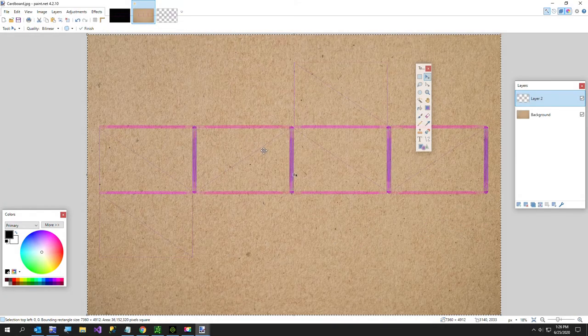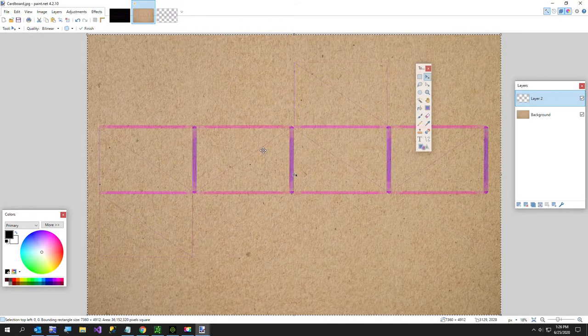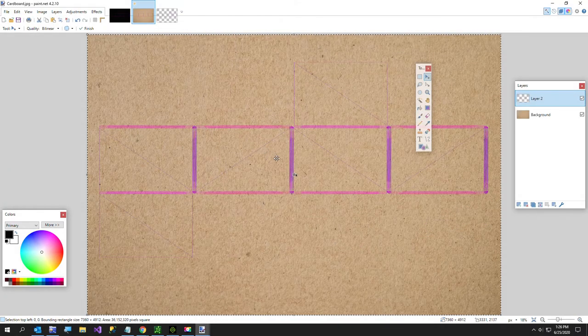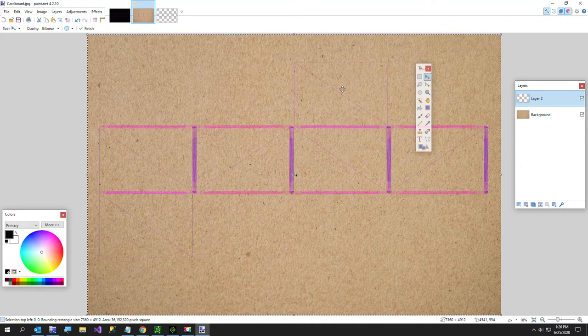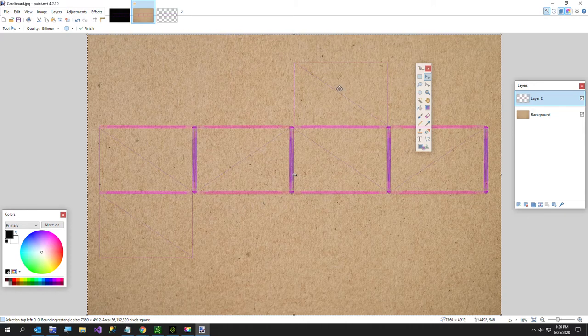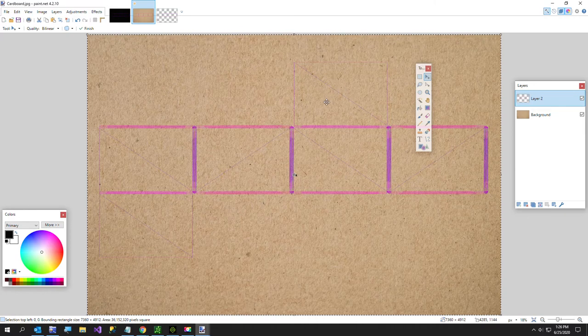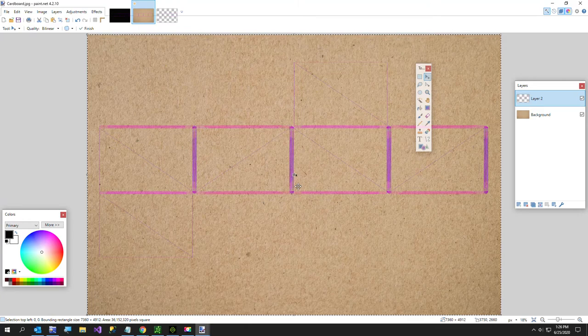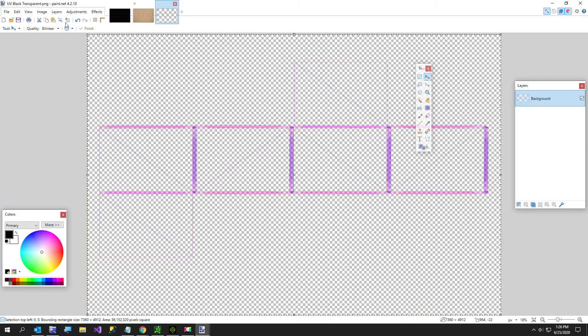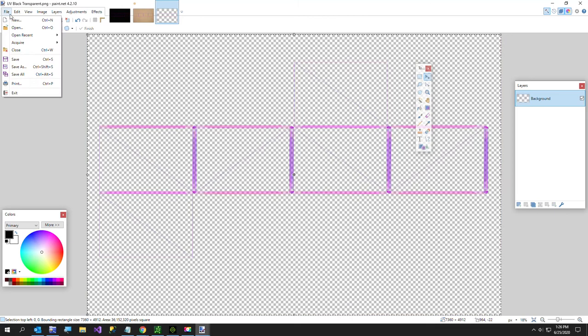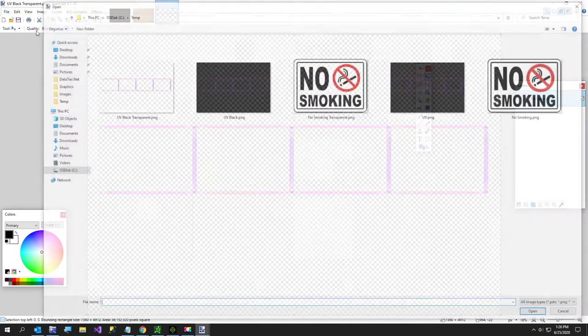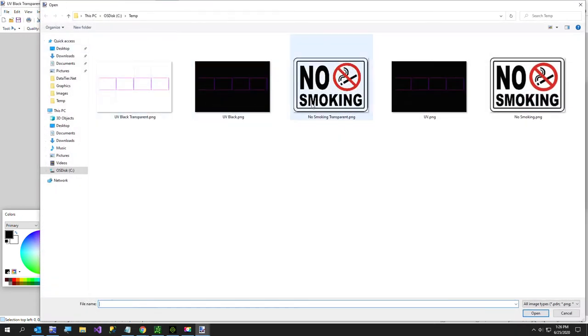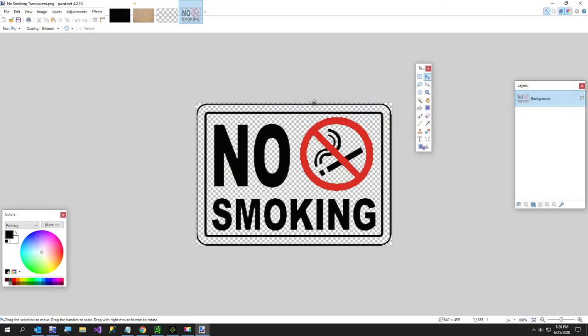Paste. Now I can tell where on my cardboard image to put my fireworks logo. That's why I did that. You don't have to do that if you can eye it, but to me it's easier to kind of have this little overlay. And then I can go to my fireworks, if I open that, and I'll just say no smoking transparent, like this.